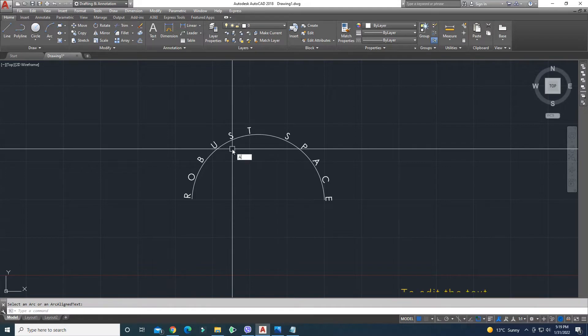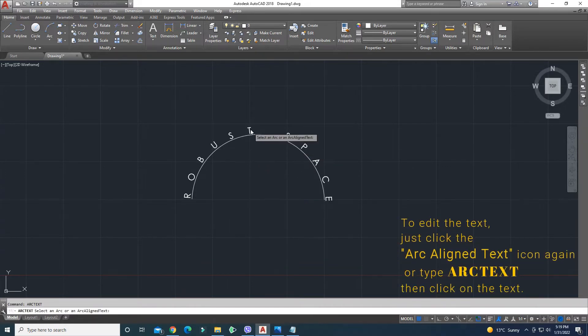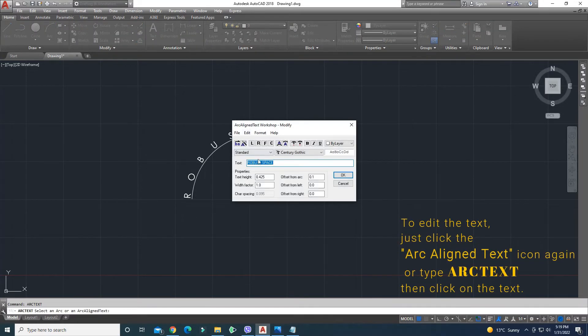To edit the text, just click the icon again or type arc text, then click on the text.